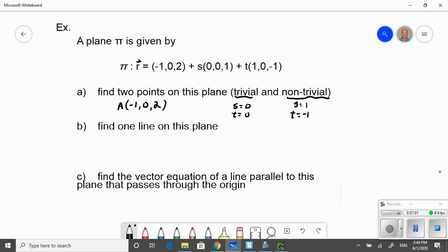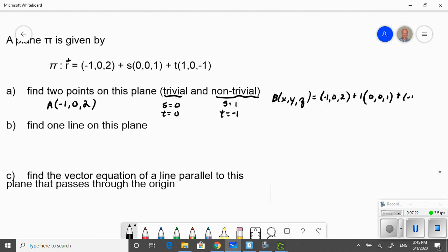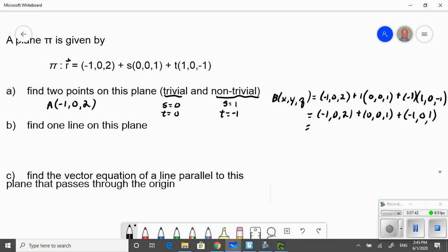I want to find my point (x, y, z) defined by my equation. Replacing parameter s with 1 gives the vector (0, 0, 1), and replacing parameter t with negative 1 gives (1, 0, negative 1). Adding these to the base point: the x component is negative 1 plus 0 plus 1 equals negative 2 minus 1 equals negative 2. The z component is 2 plus 1 plus 1 equals 4. So that other point B is (negative 2, 0, 4).